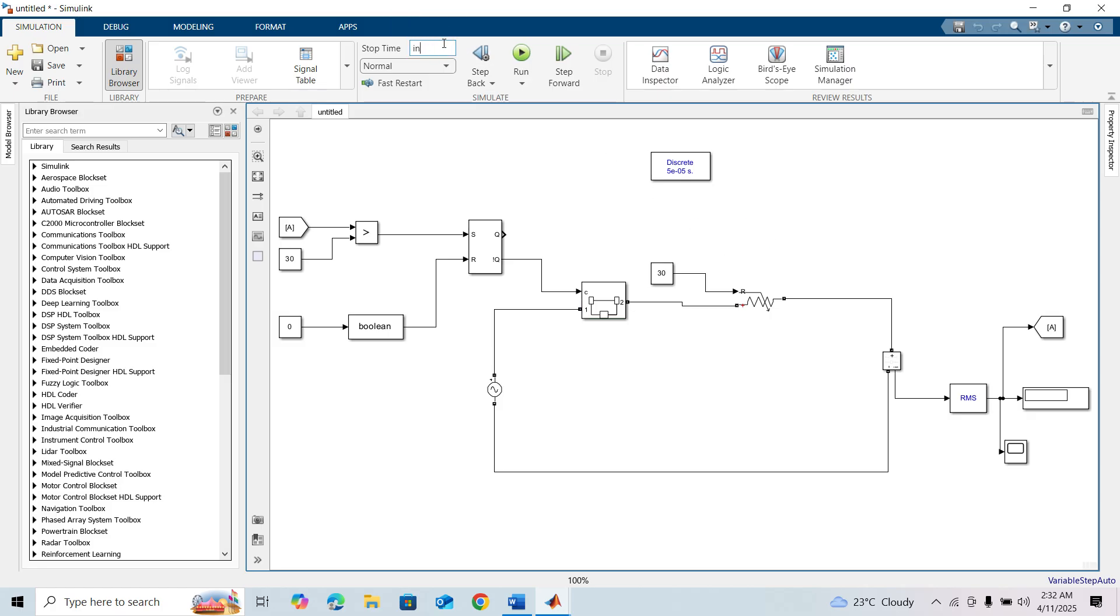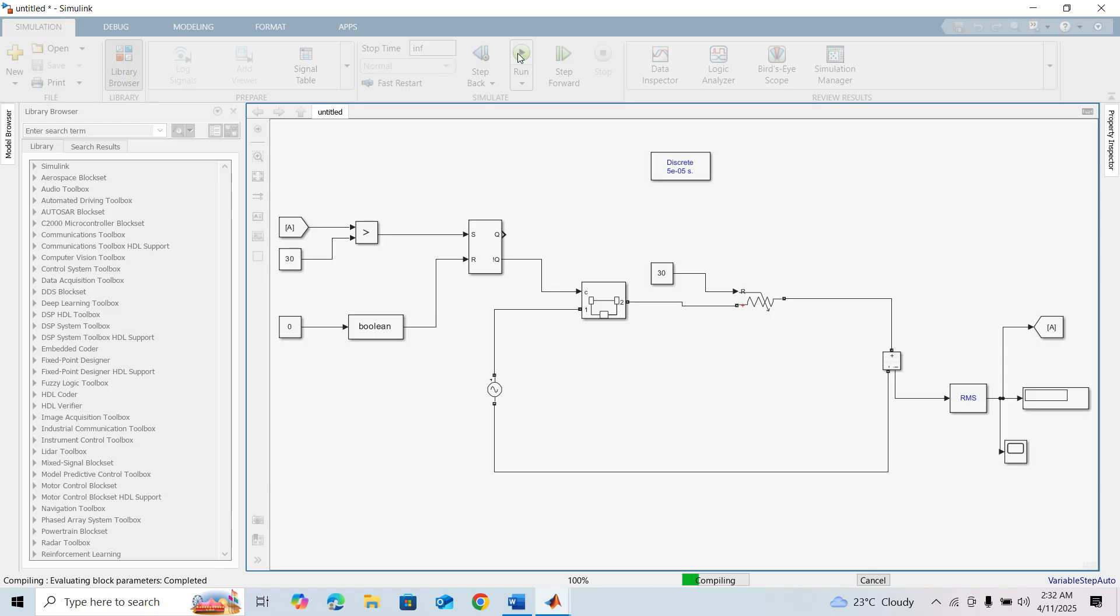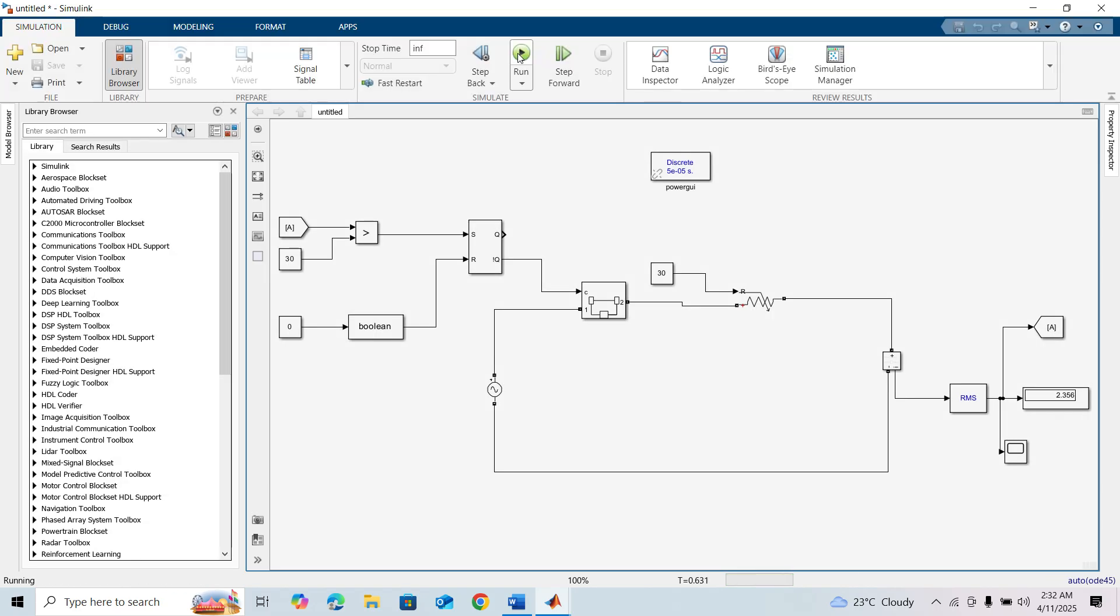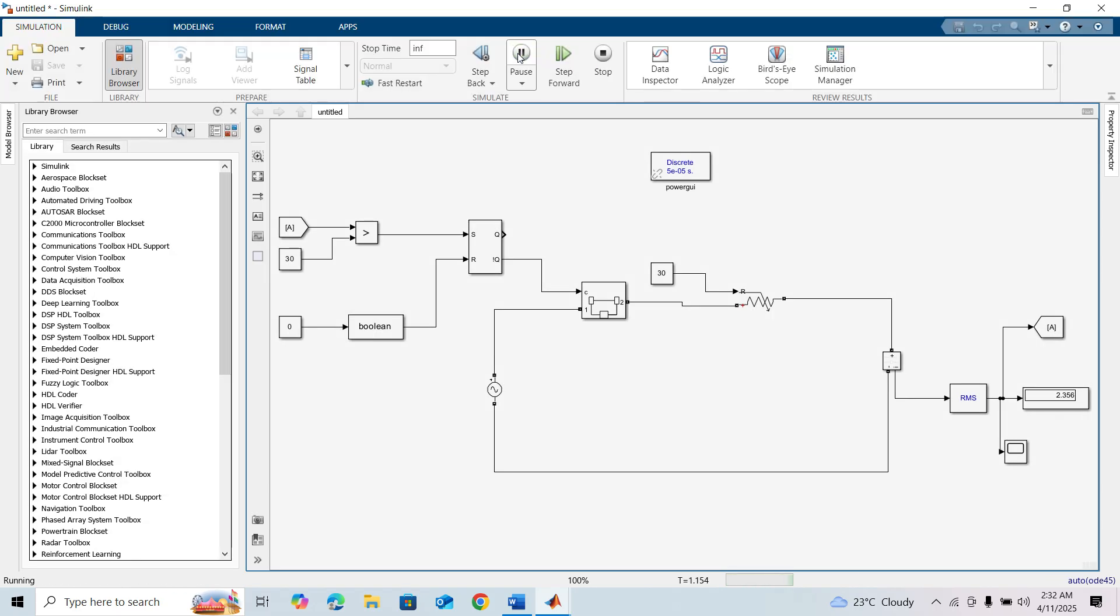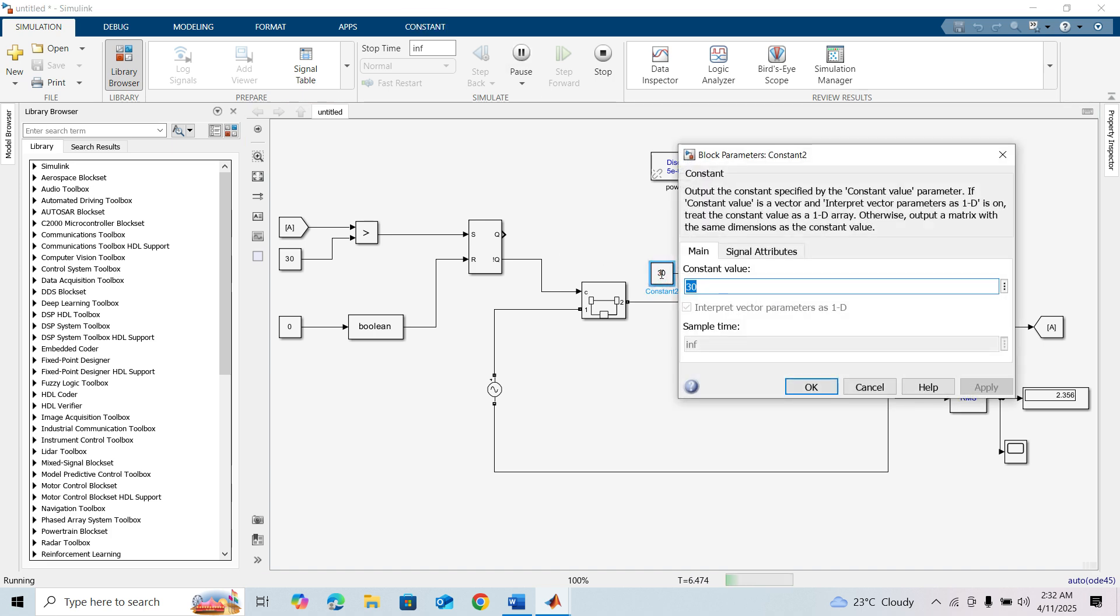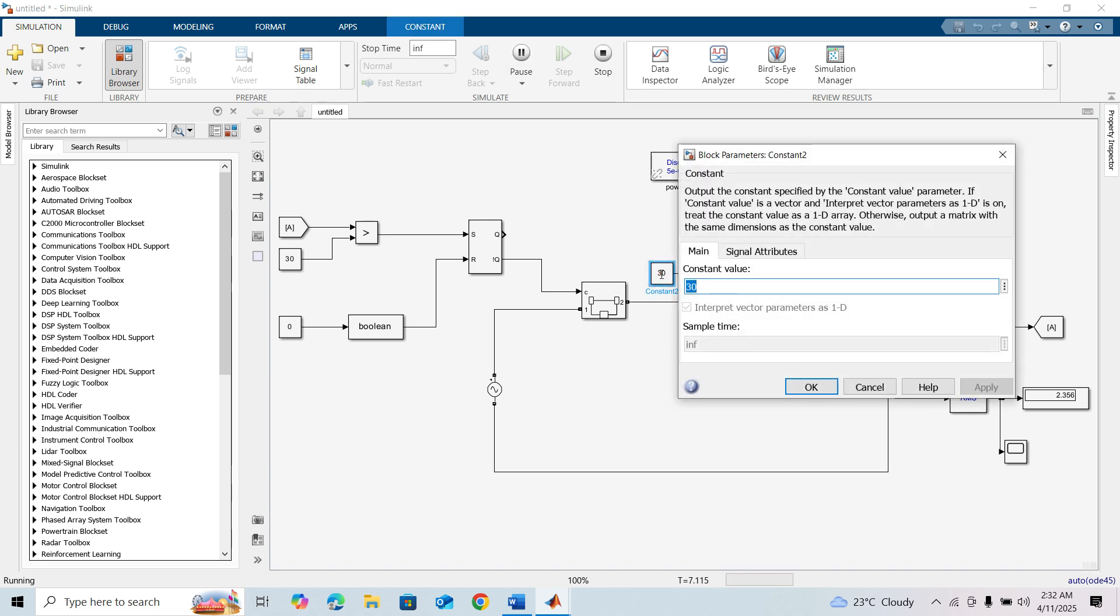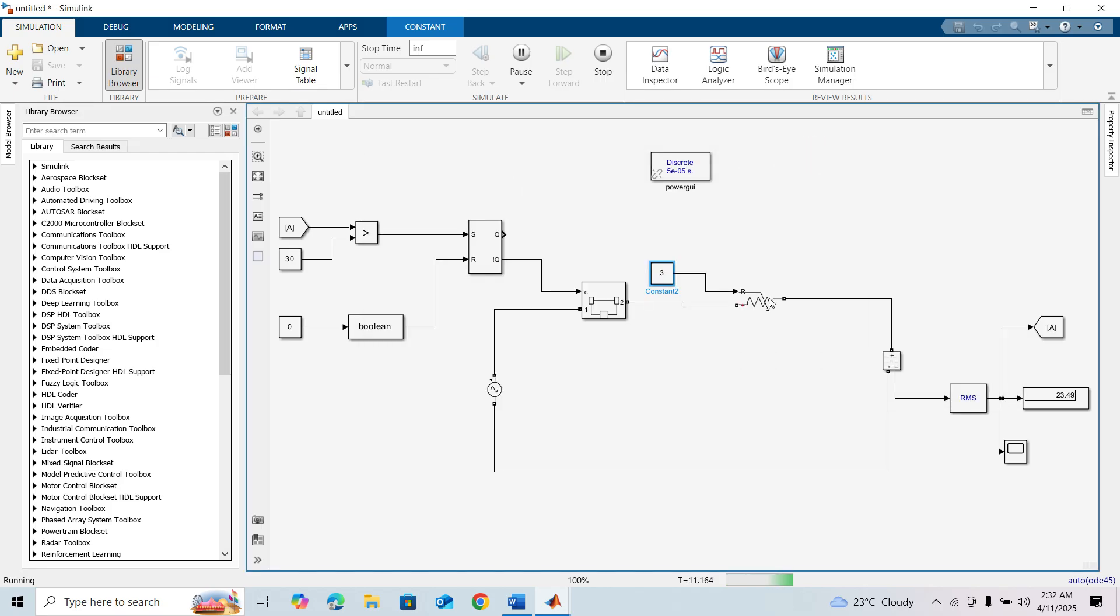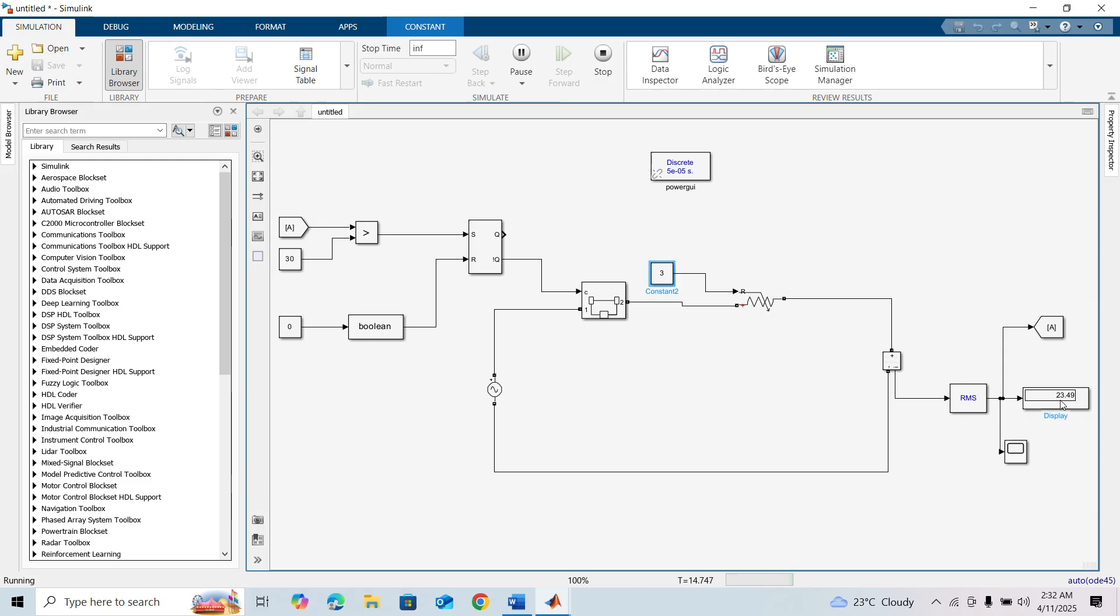Now I'm setting the stop time as infinity to see the result. I run this model. If we change the value to 3, you can see the current increased to 23 amperes, which is still less than 30 amperes.